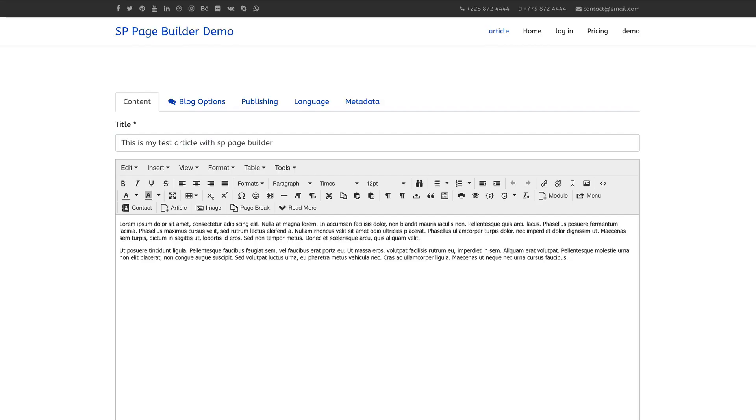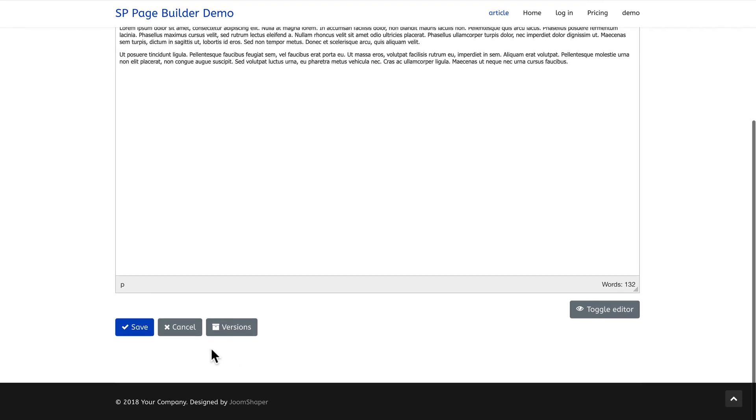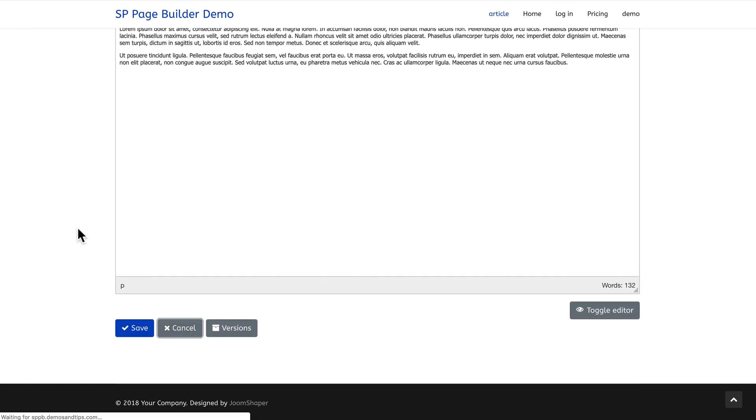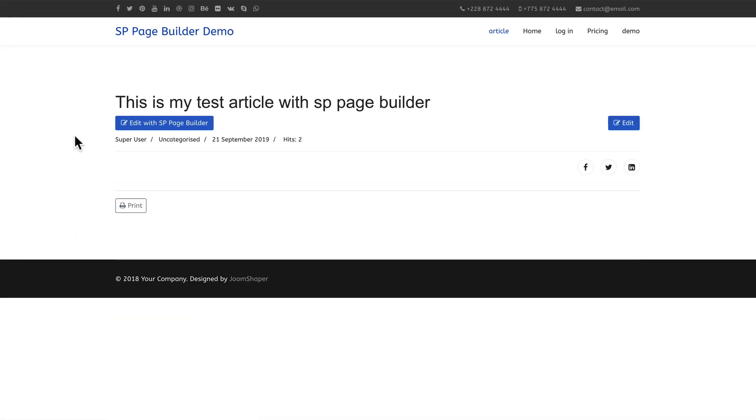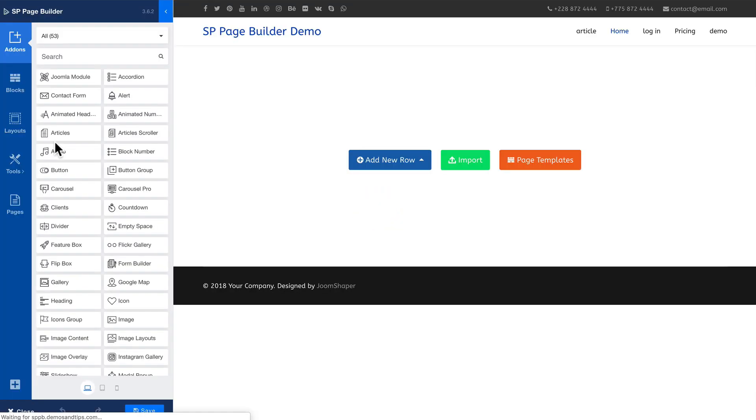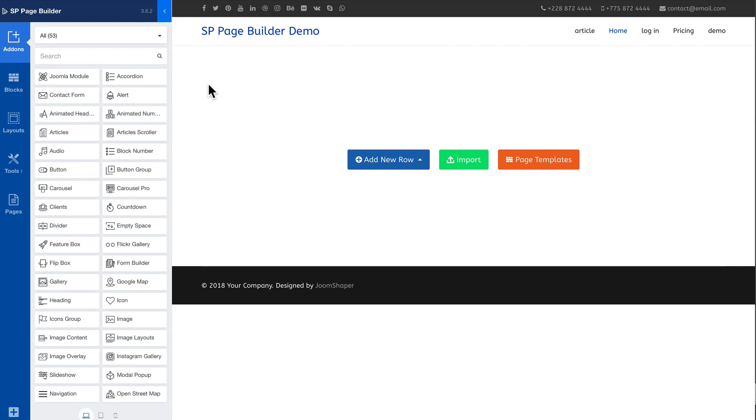So now if I come over here and hit cancel, there's my article. But now I have the ability to edit with SP Page Builder. This is terrific. Now I can do whatever I want.